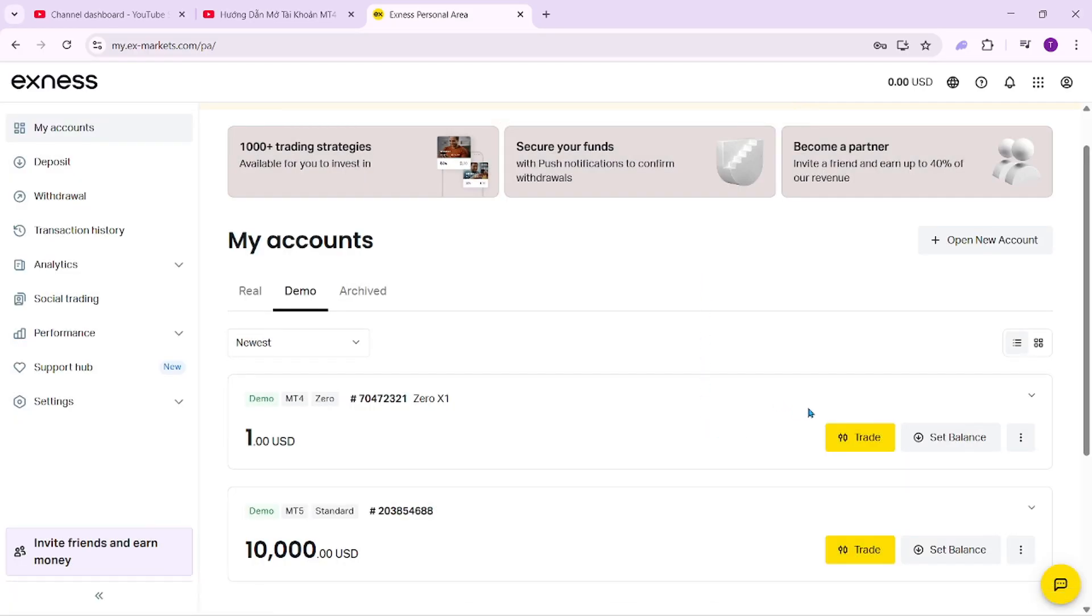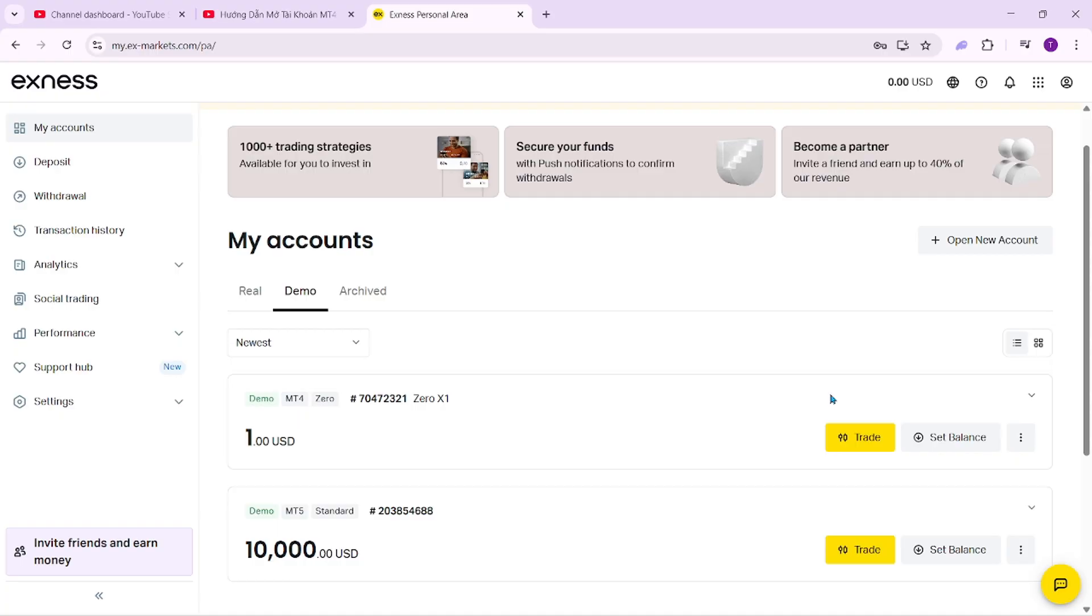So that's it. I've just guided you through the process of opening a demo account on the MetaTrader 4 platform with Exness. I hope this information is helpful to you. Thank you for watching the video. If you found it useful, please give it a like, subscribe to the channel, and click the bell icon to receive notifications whenever a new video is released.